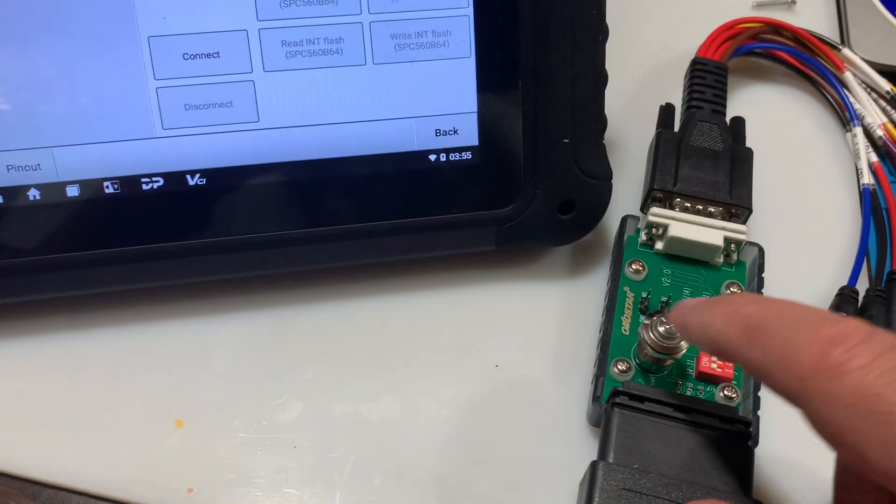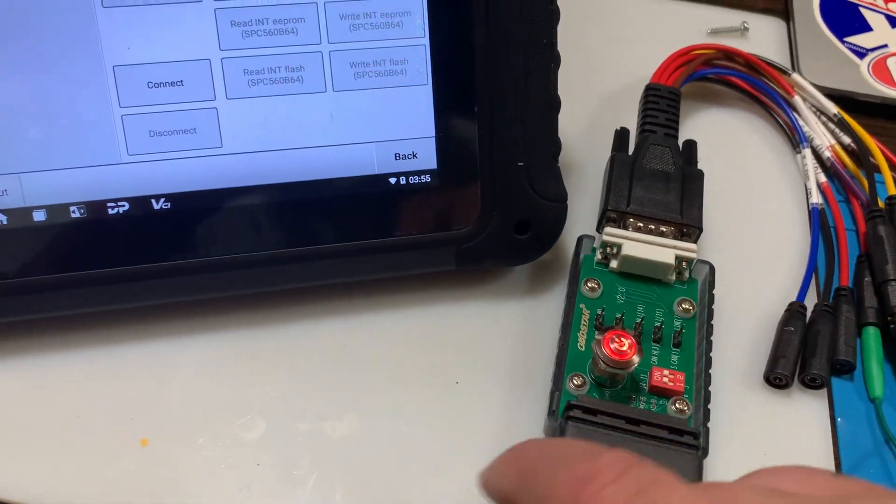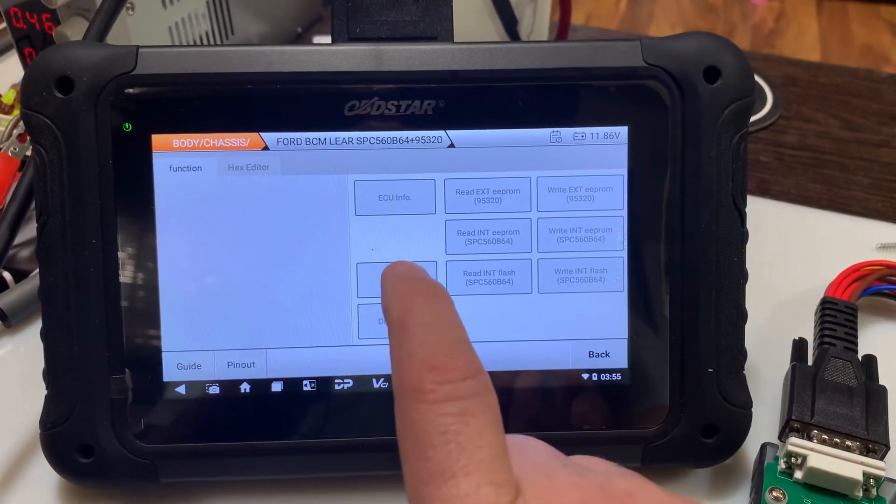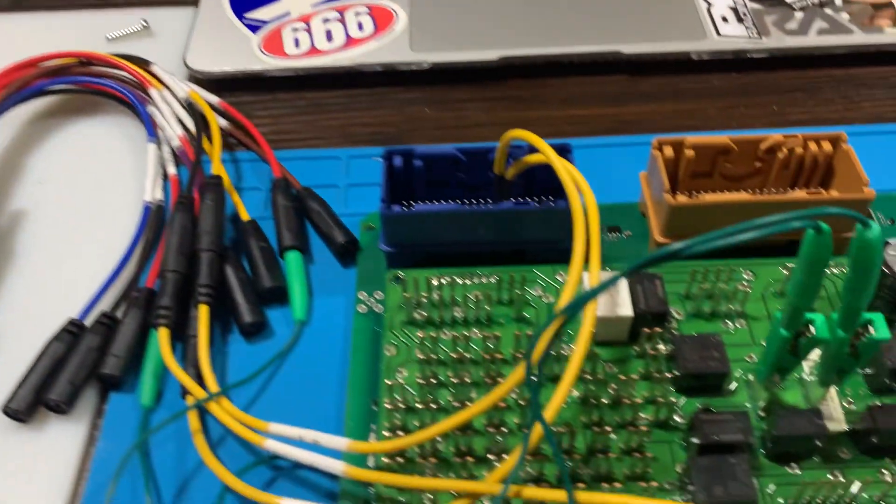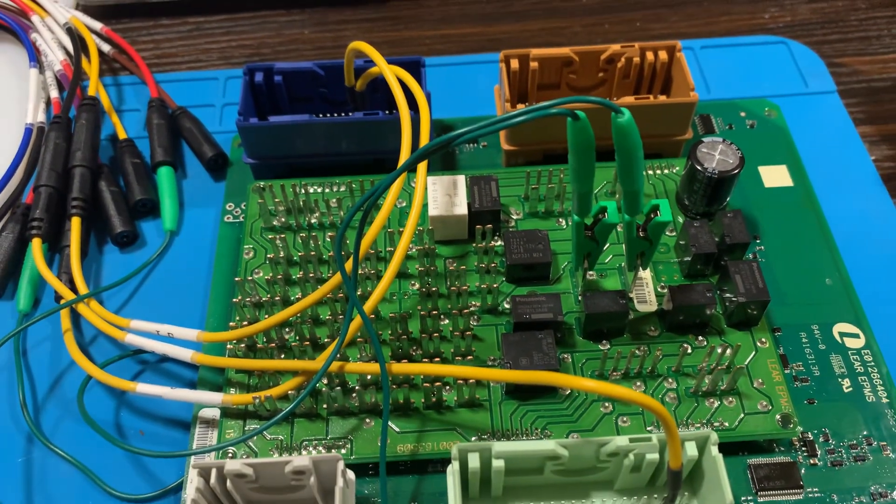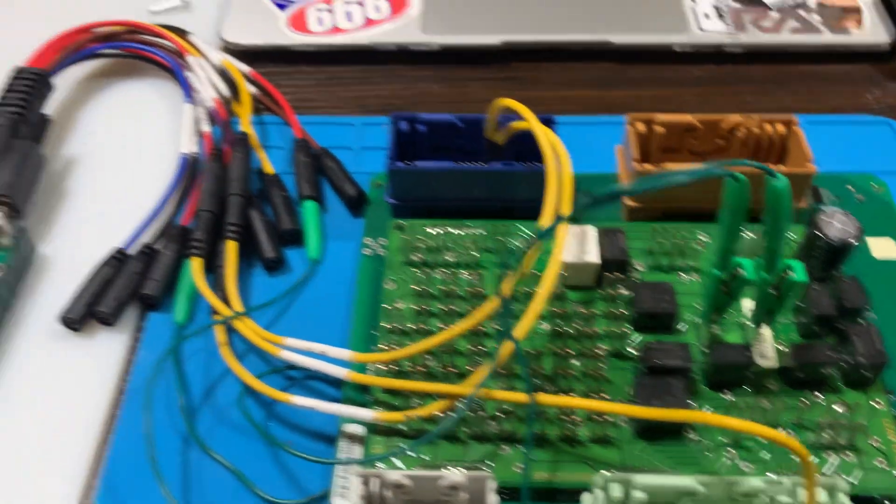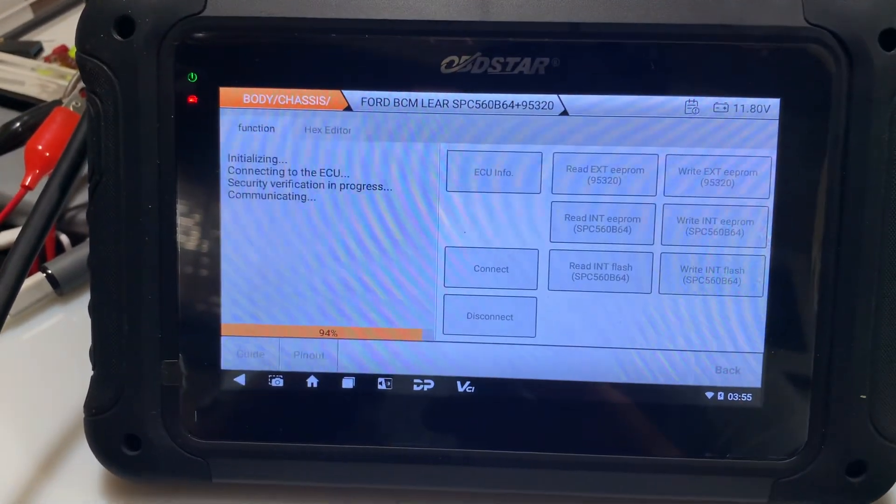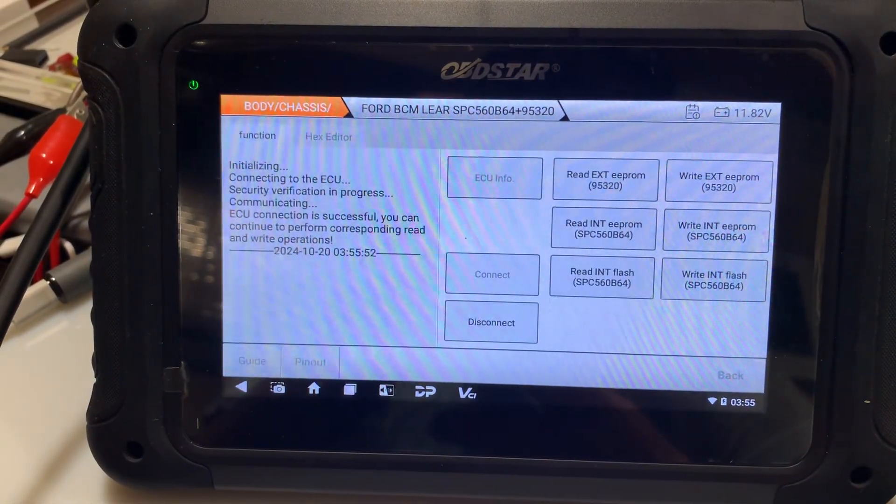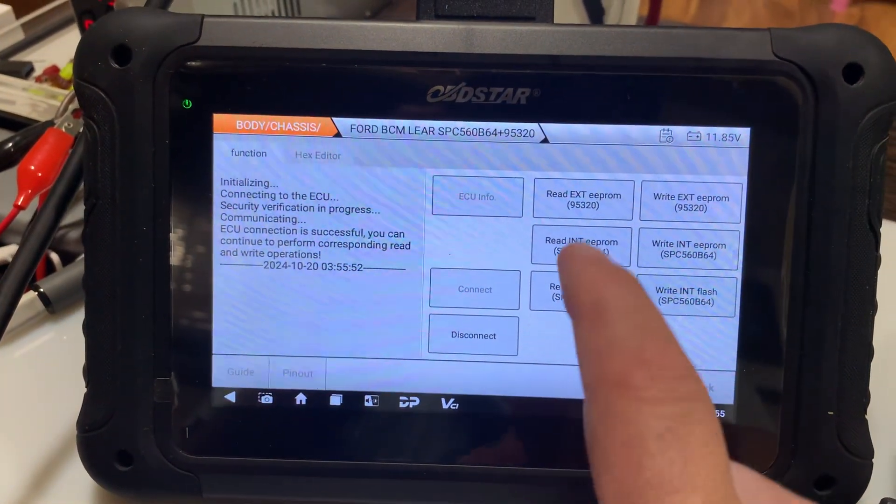So now we're going to turn this on. And when I hit connect—did you guys hear that click there? When I hit that, it clicked. Connection successful.